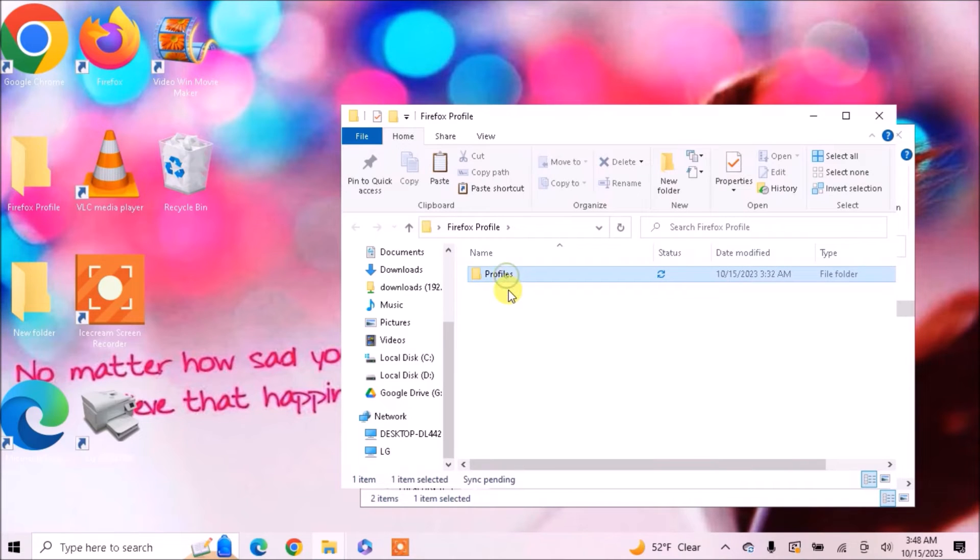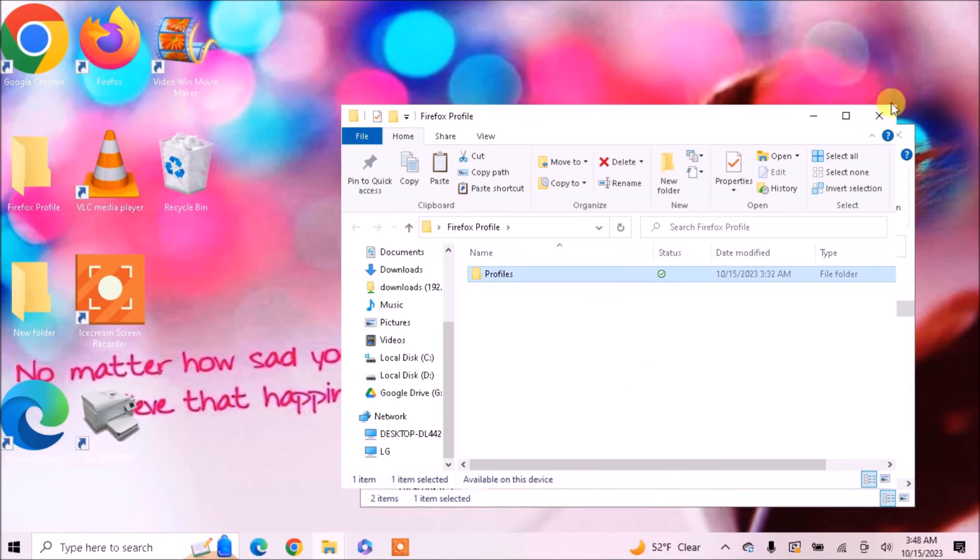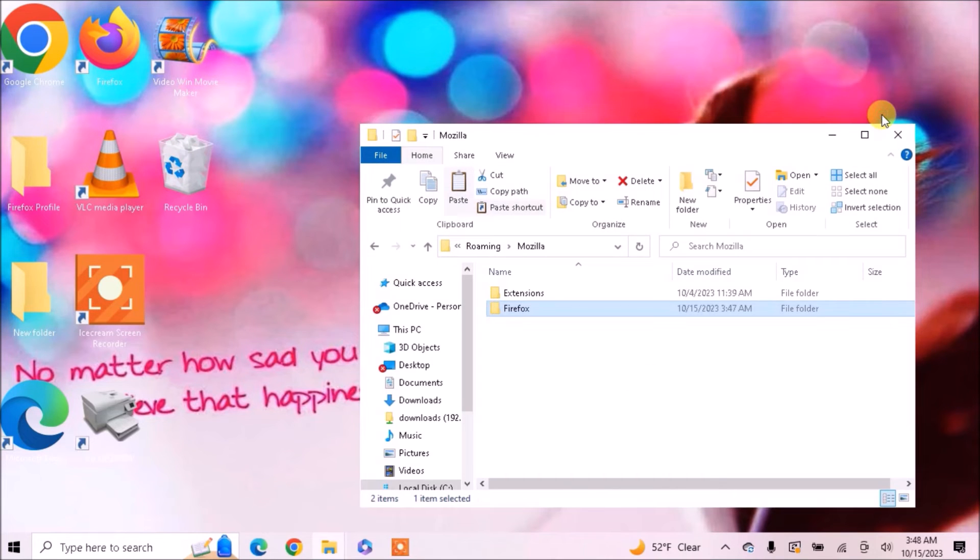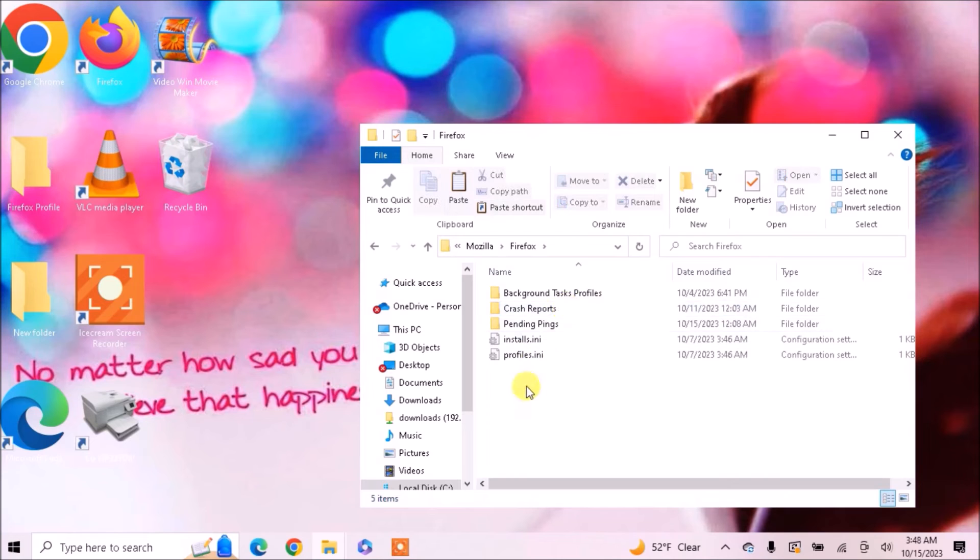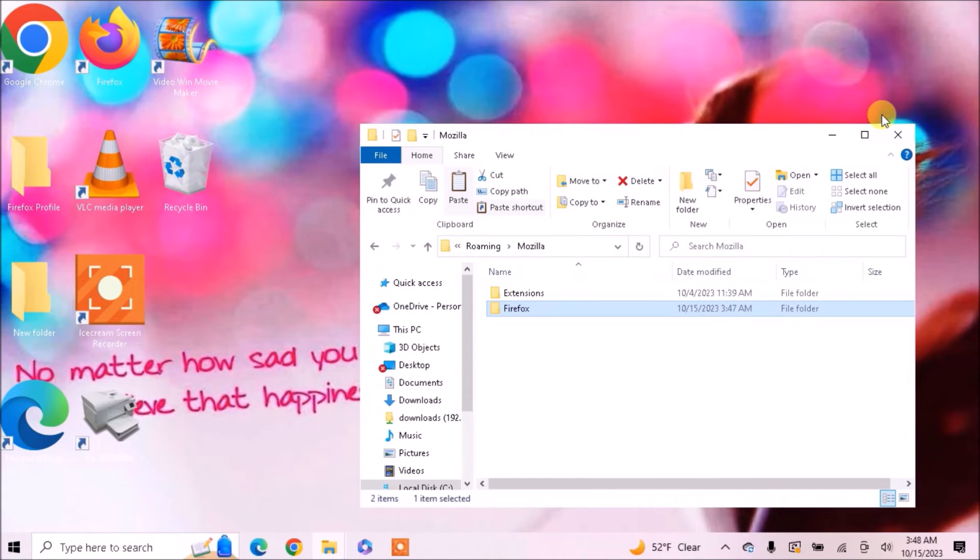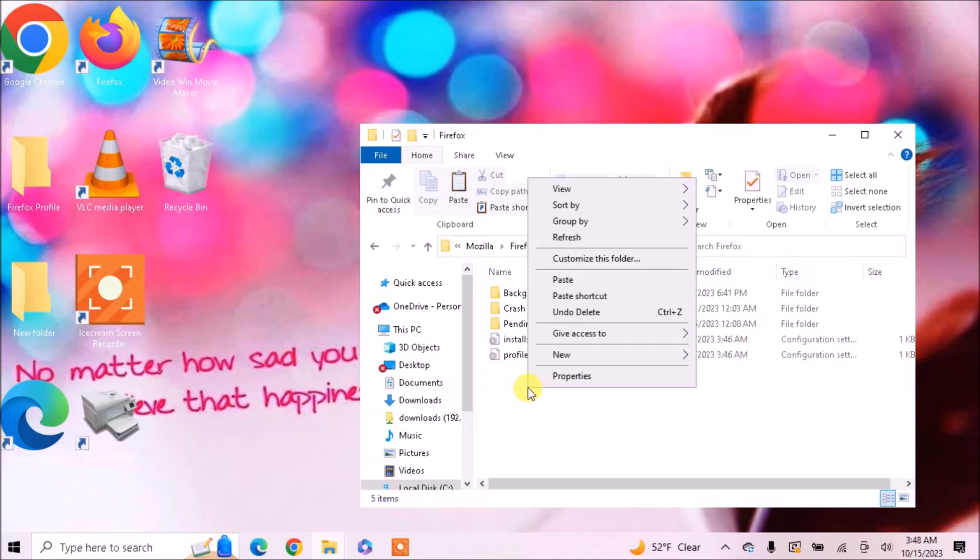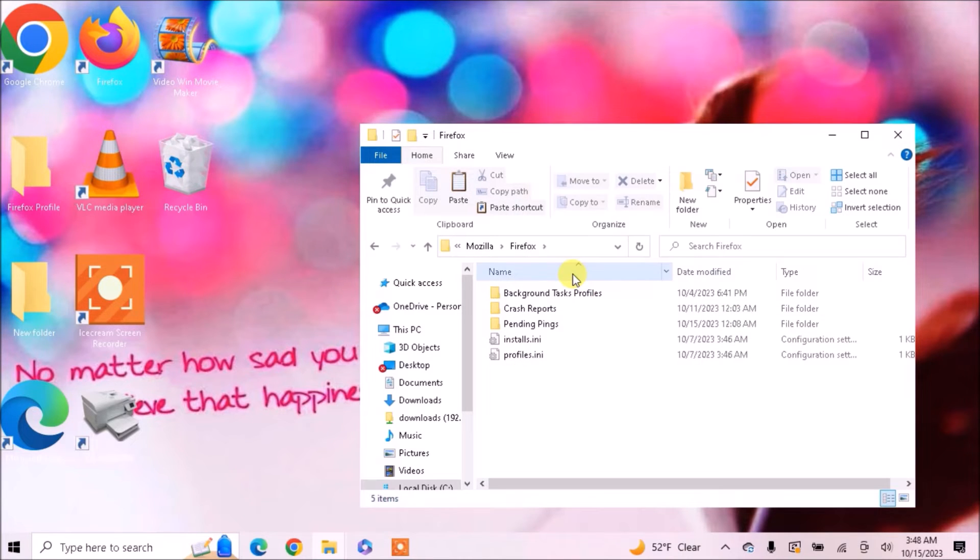Now in order to restore your backup, copy this profile folder and go to the location where your Mozilla Firefox is installed. Now paste your profile folder in the Firefox folder.